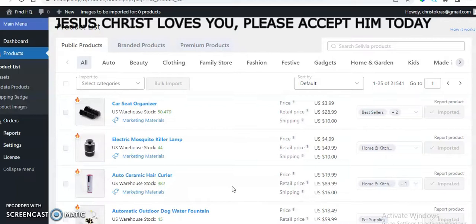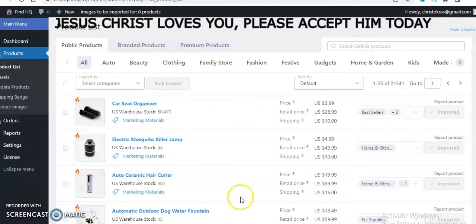As a little tip, when you order a Sevilla dropshipping store it only comes with 50 products. So we need to add more products to make your store unique and to give your shoppers more options when they come to your store. That is what I am going to show you now.